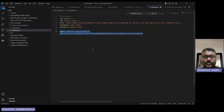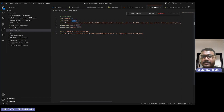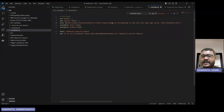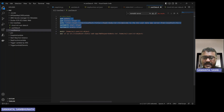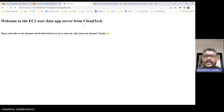Let me show you the code — what we are doing. We are first updating, then installing httpd, which is basically the Apache web server. This server is running our static web application. In this HTTP server, I am just creating one HTML page — index.html — then starting and enabling it. Once that is done, this HTML page is what we are able to see here.